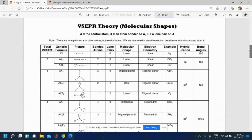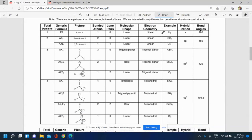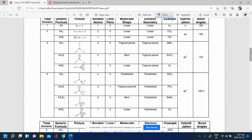For VSEPR theory, we're going to use this table. There are a few steps involved. First, we need to draw a Lewis structure. After that, we find what's called the AXE formula — using the Lewis structure, we figure out the number of lone pairs and the number of peripheral atoms. Then using the AXE formula, we can determine what our molecular shape is going to be.